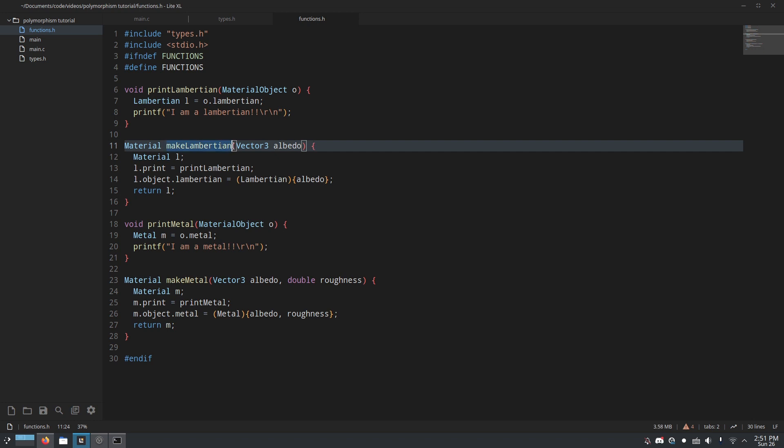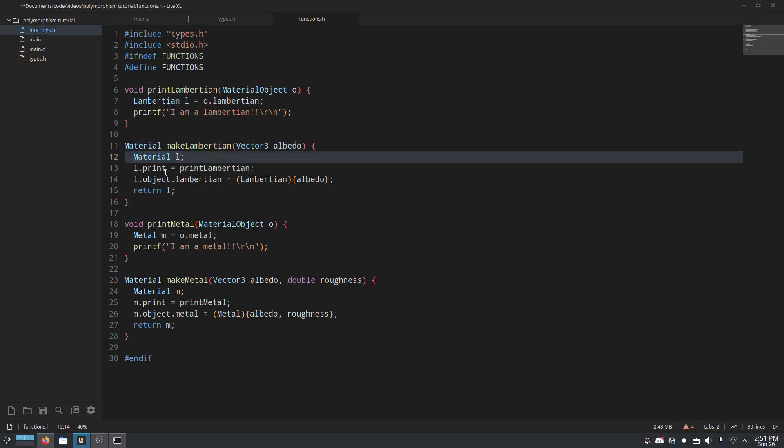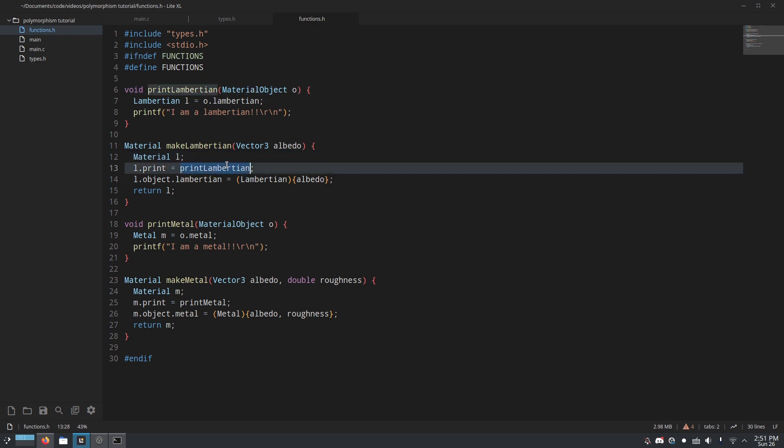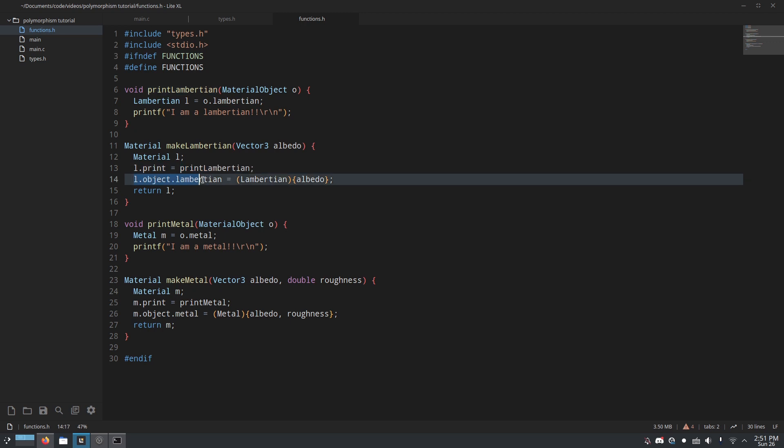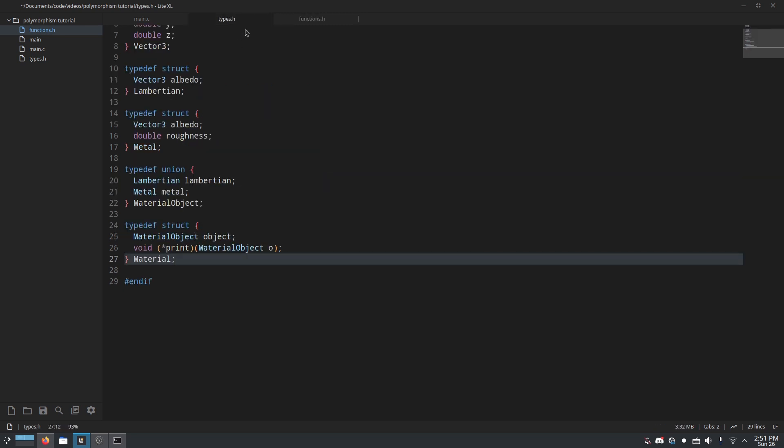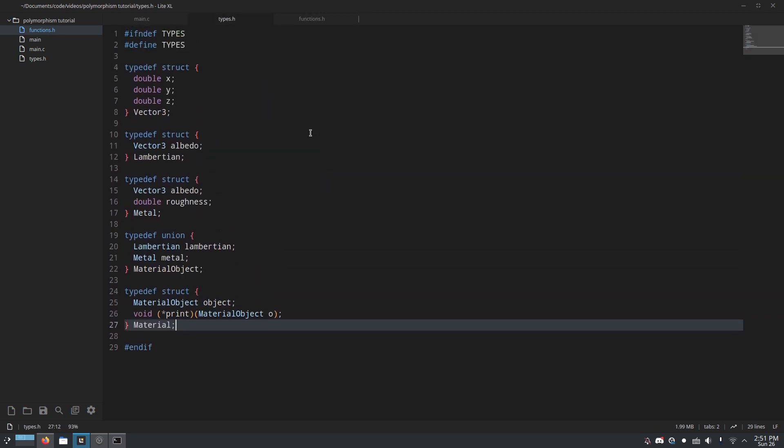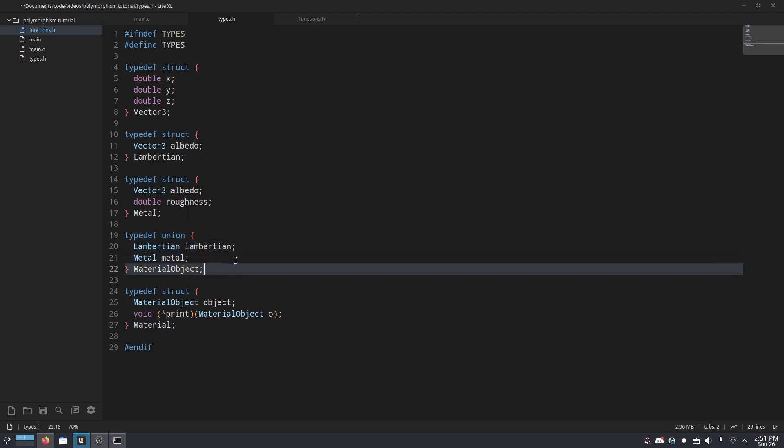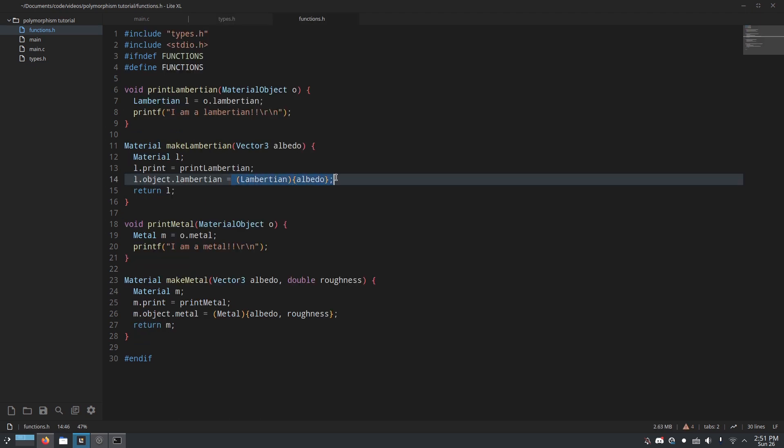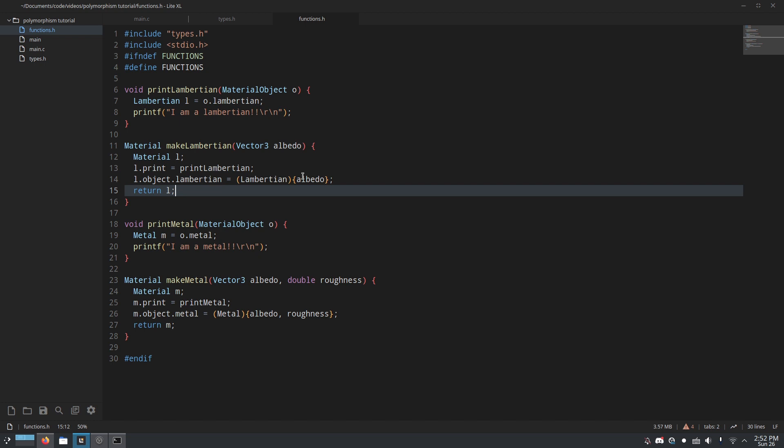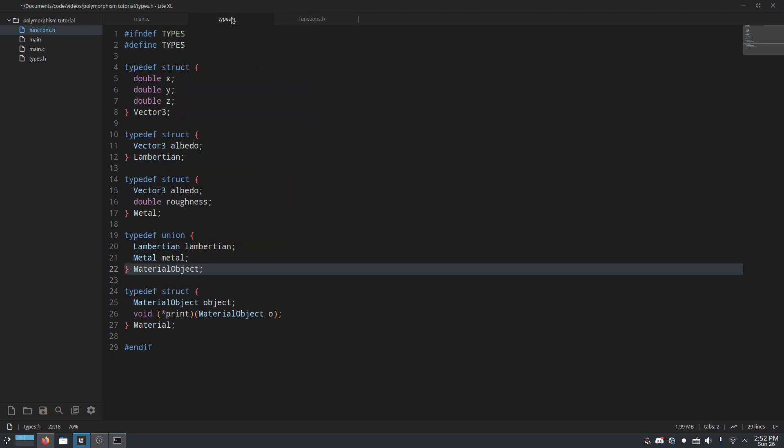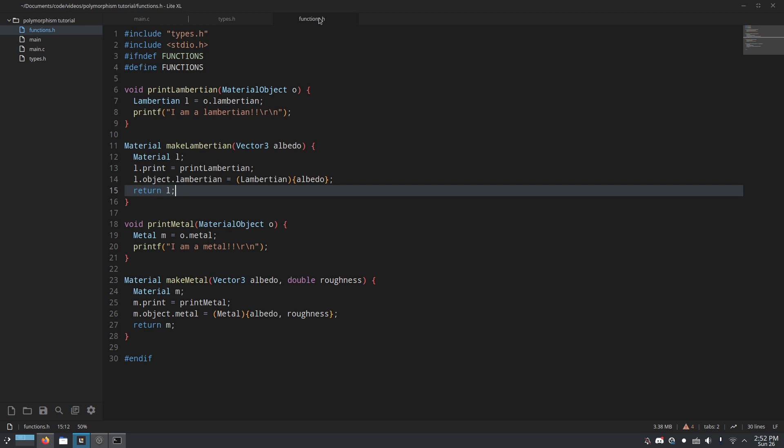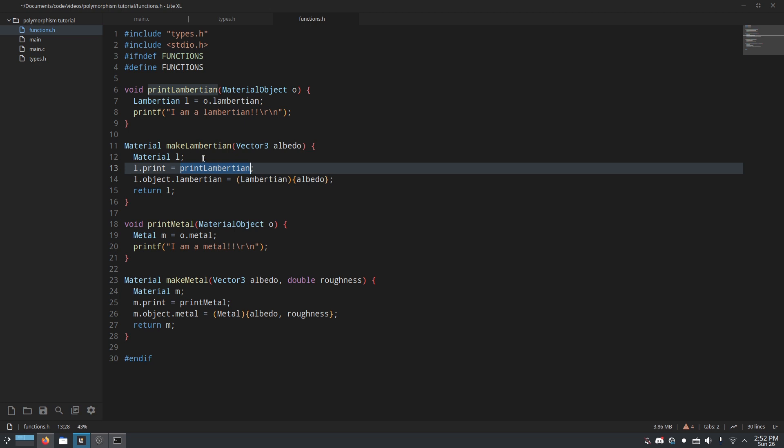Now let's look at the functions. When we call make Lambertian to create a Lambertian, first we create the material. Then we do l.print equals print Lambertian, which is a reference to this function, and l.object.Lambertian. So again, we're using this union type, and we're setting the Lambertian version of it to be just a new Lambertian made using that albedo. And what happens now is when you call the print function, it's using this pointer right here, which will be a pointer to whichever function you set up here.